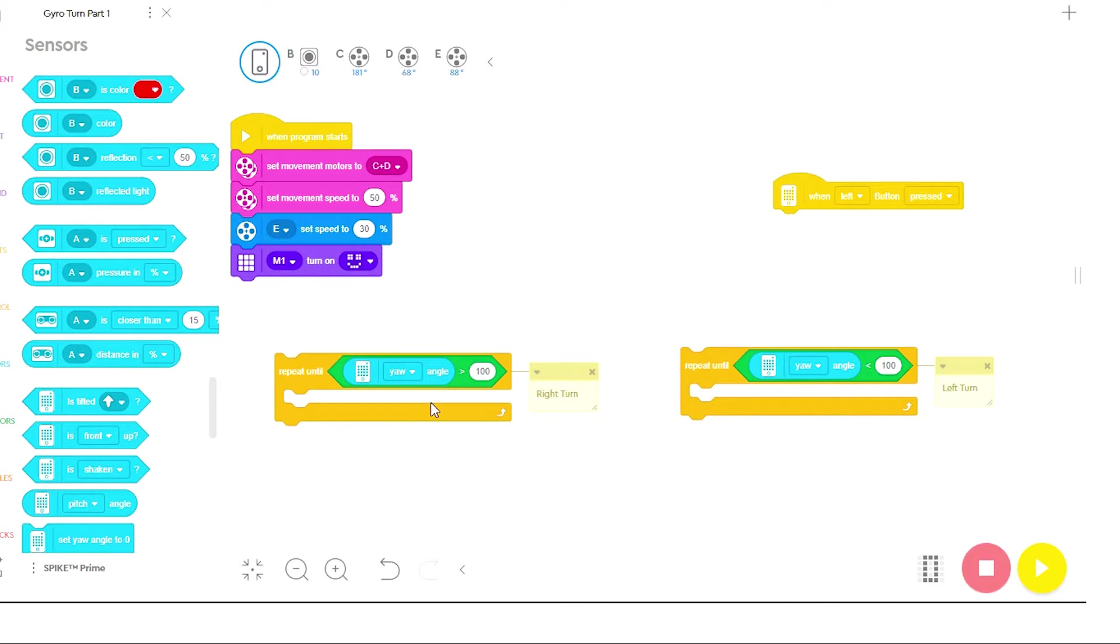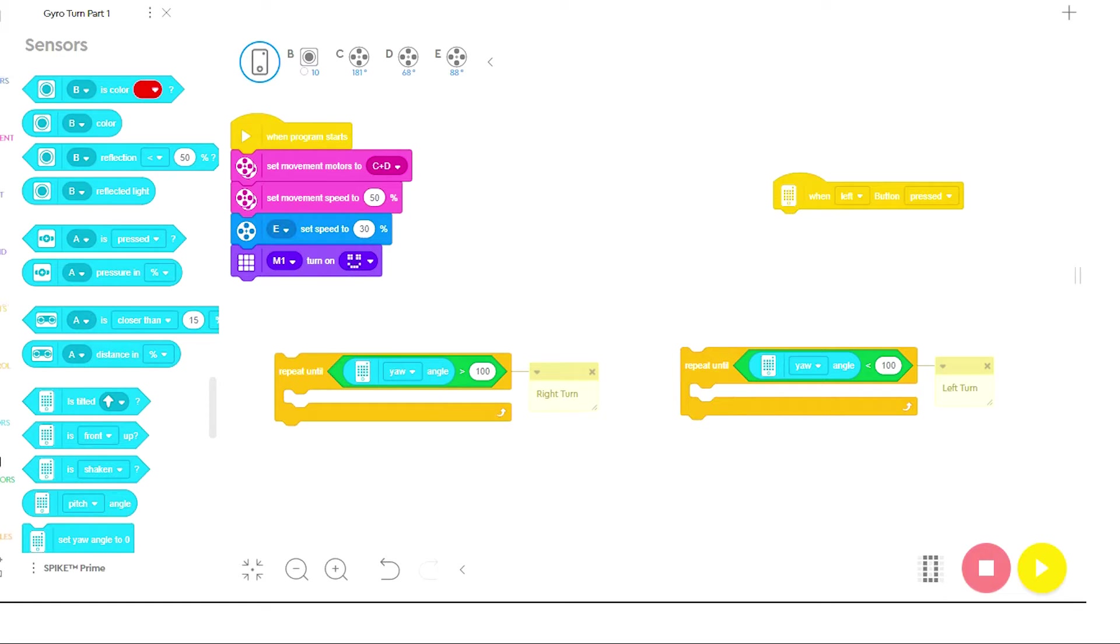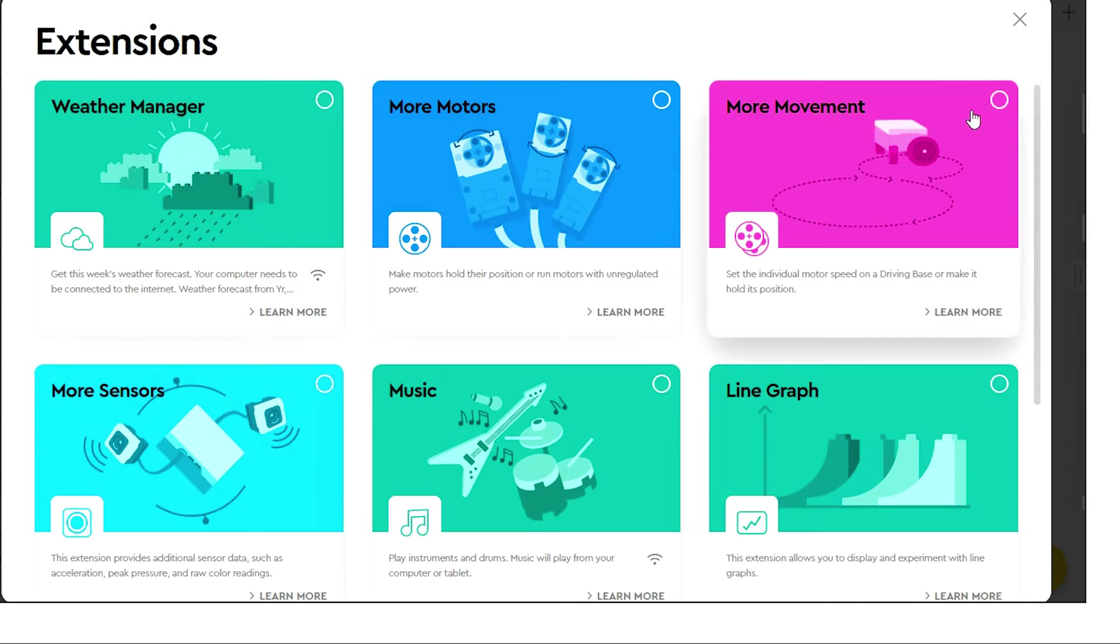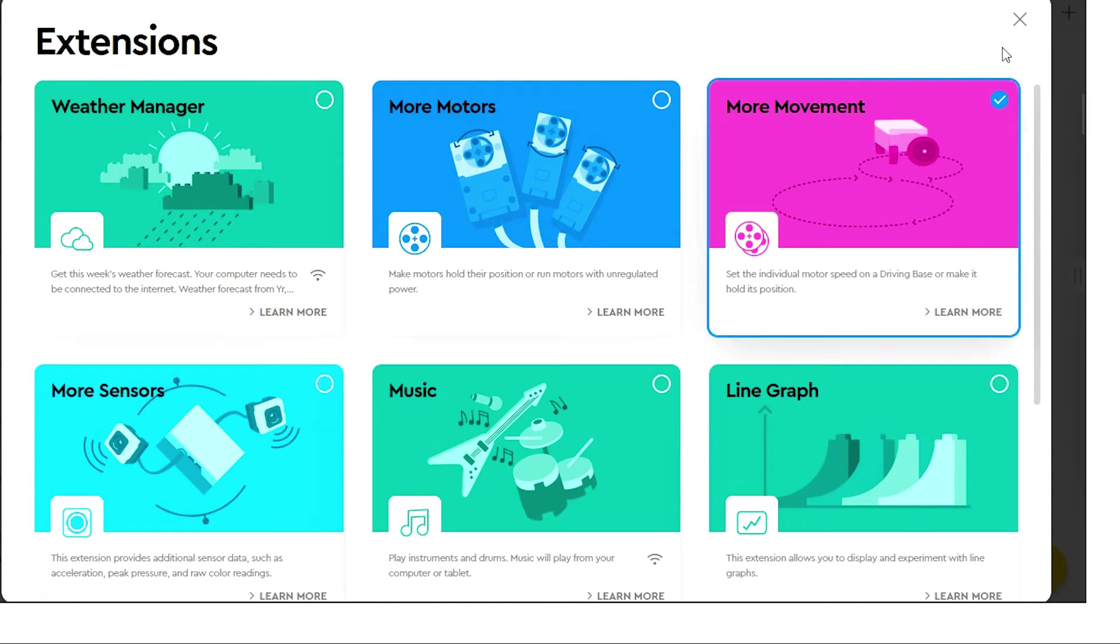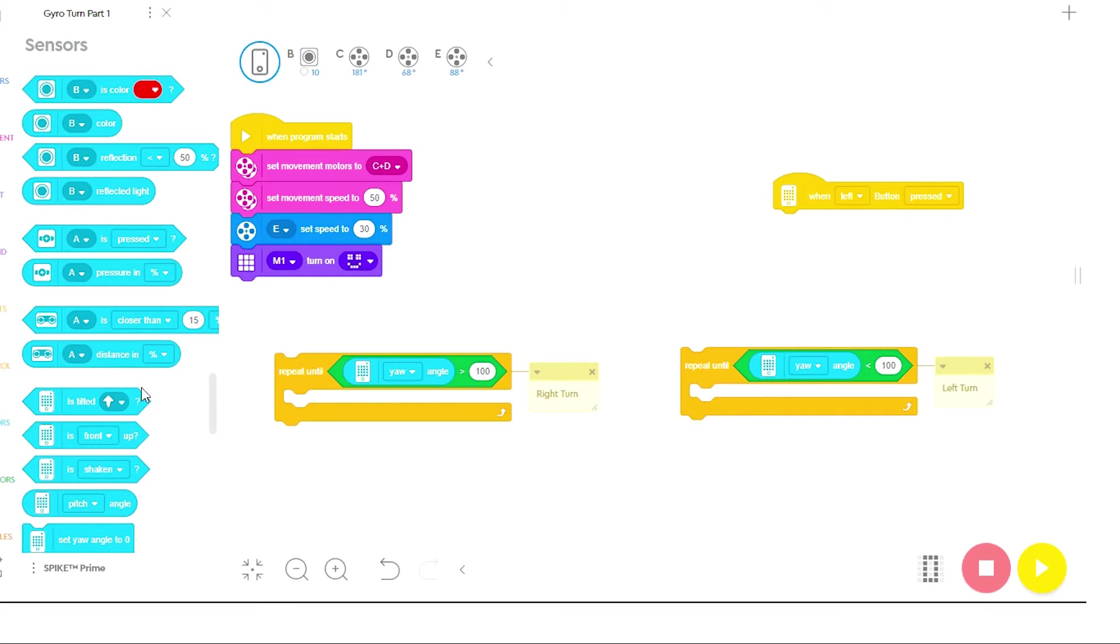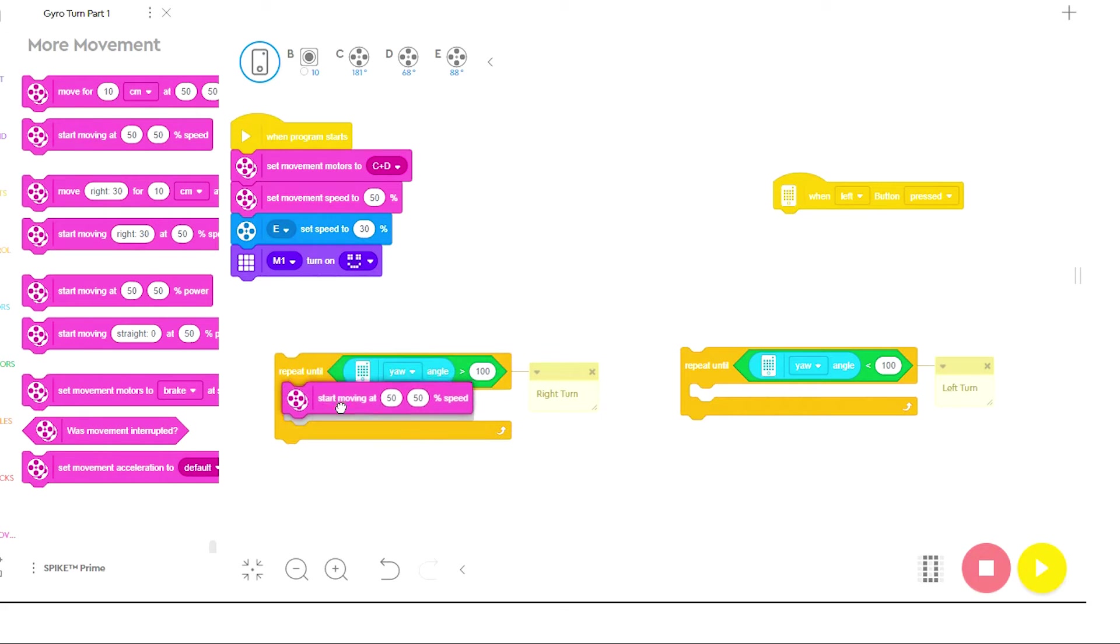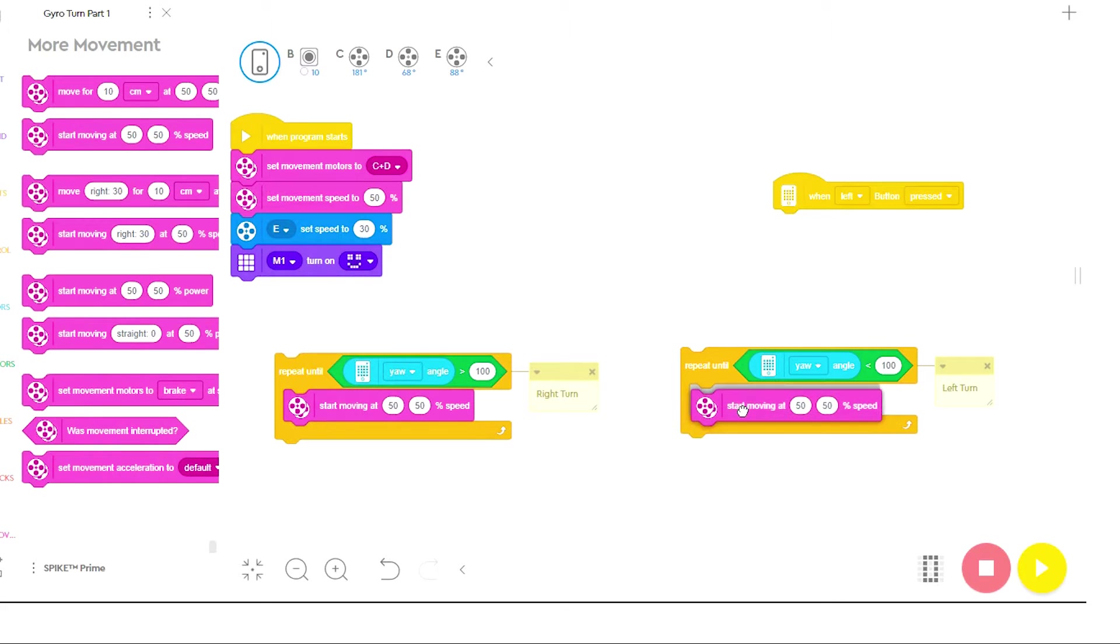The next thing that needs to go inside this stack is the turn itself. I prefer to use the turns in the more movements. So I'm going to come to more movement and I prefer to use either the moving at 50-50 speed or 50-50 power. It really doesn't matter which one you use. They both work equally well.